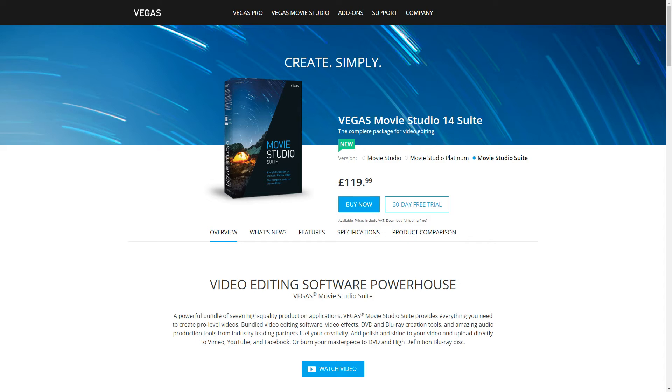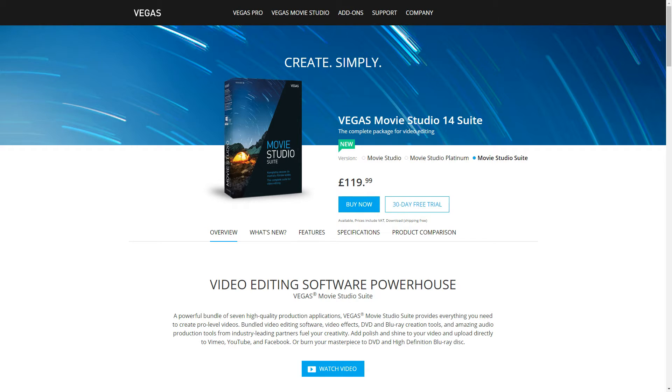Hi guys and welcome to another episode of Byte of Geek. Today we are taking a look at the new version of Vegas Movie Studio. This is version 14.